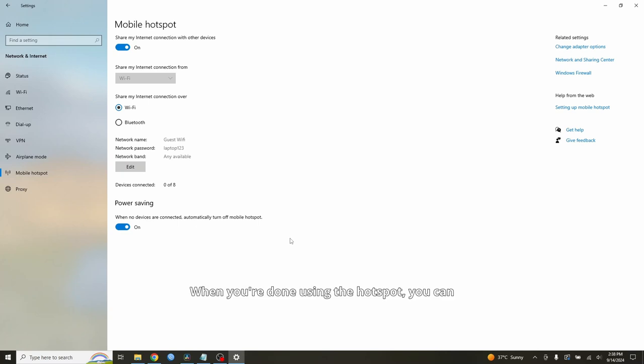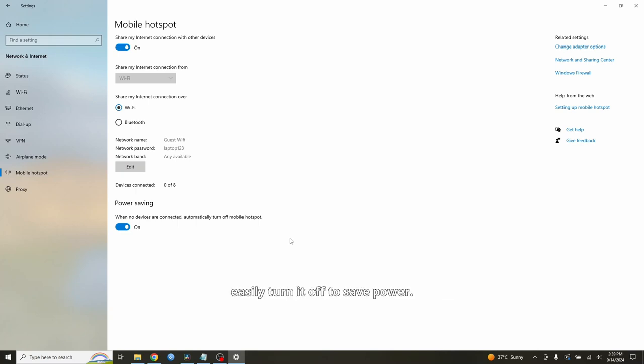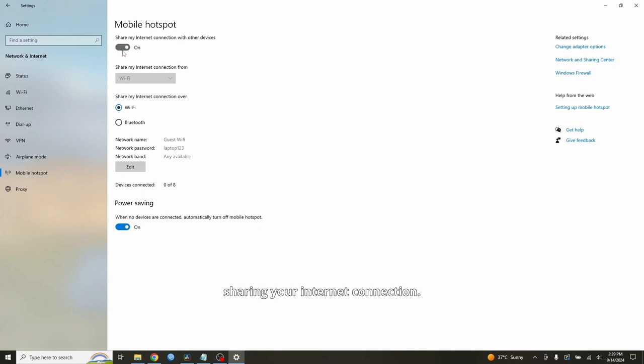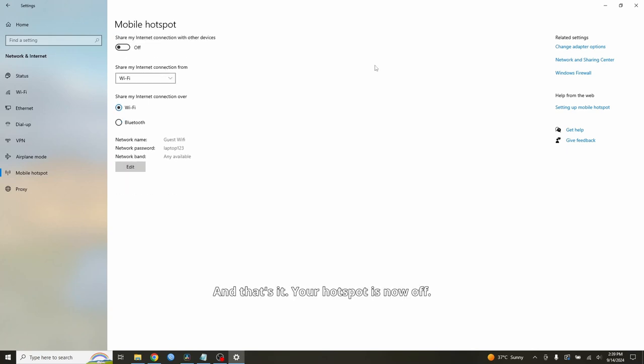When you're done using the hotspot, you can easily turn it off to save power. Toggle the switch off to stop sharing your internet connection, and that's it. Your hotspot is now off.